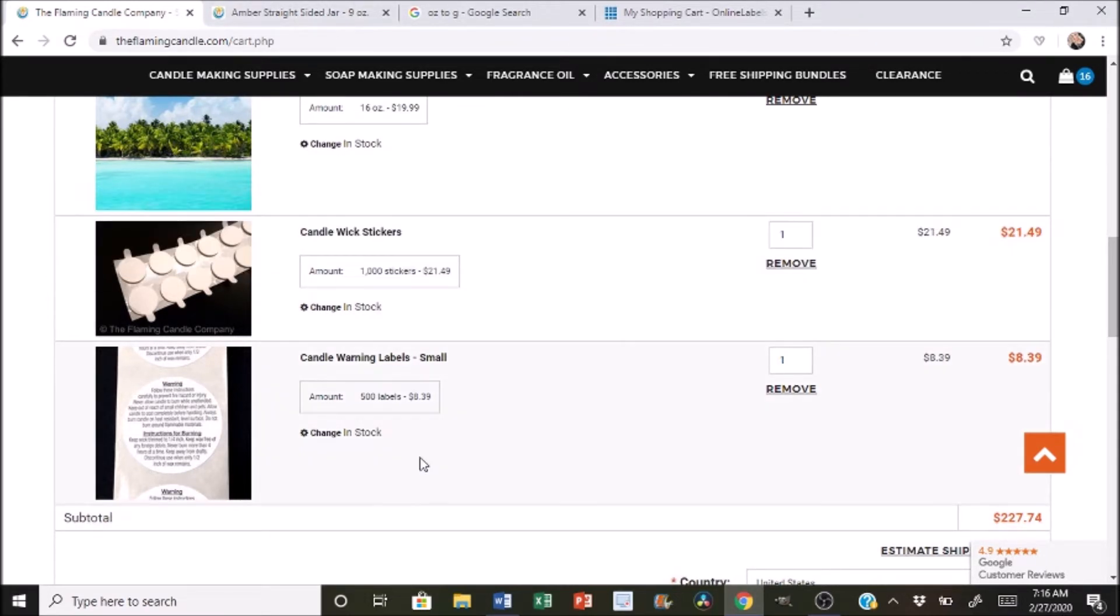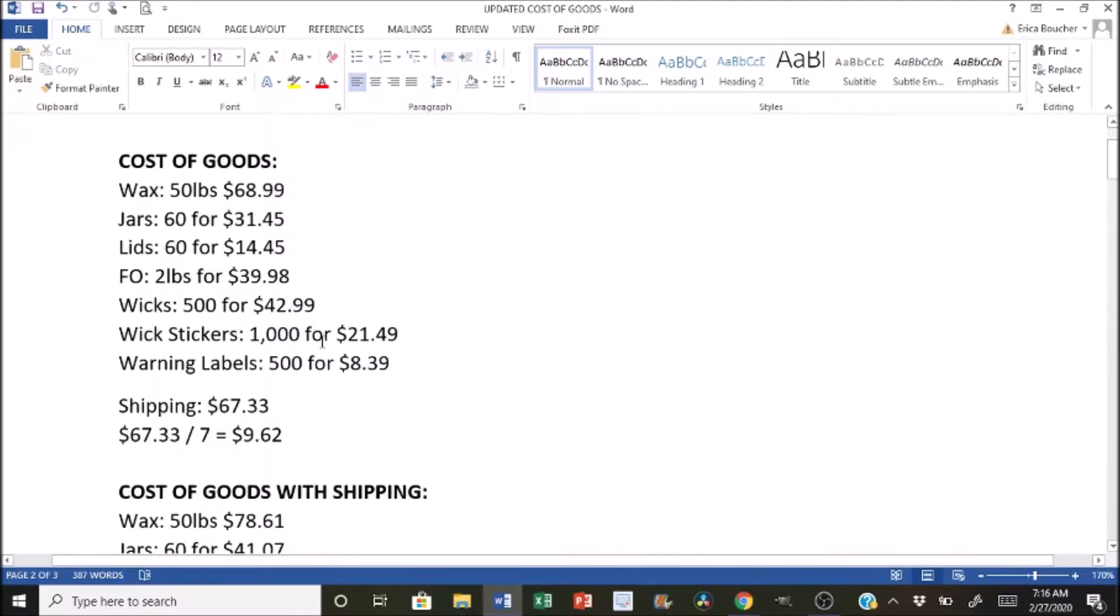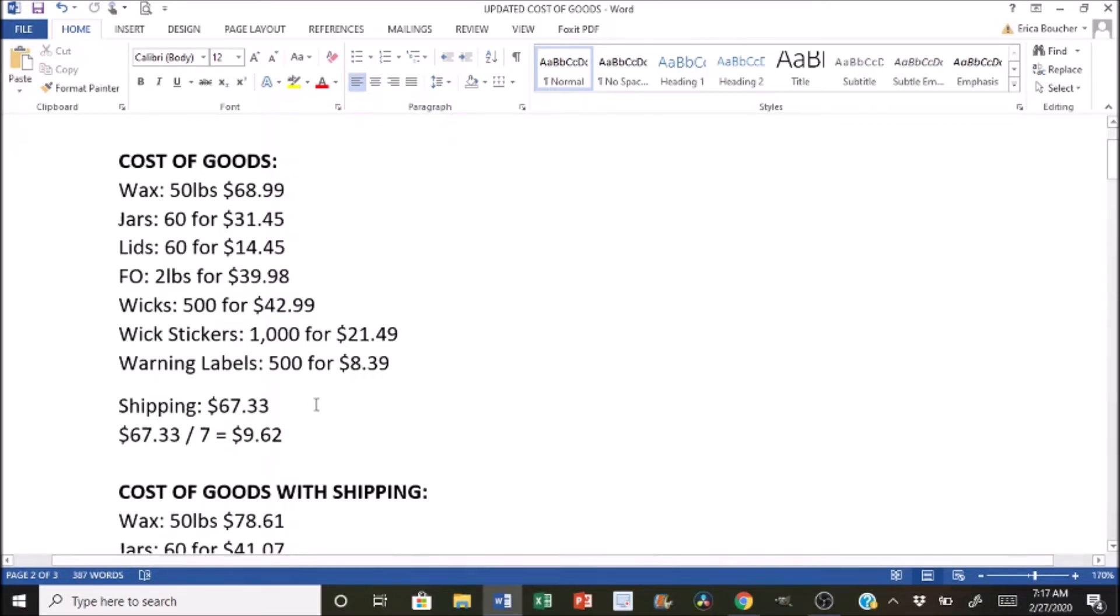Now going back to or going over to the Word document, I went ahead and I inputted all the information. So this is all of the numbers that I just read off to you guys from the website. And when I inputted my shipping cost, this is how much it was. So to ship to me, it's $67.33. So what you would do, and this is what I learned from Jeff Stanley on his video, is that you would take all of the different categories.